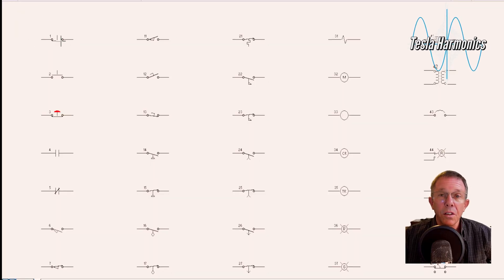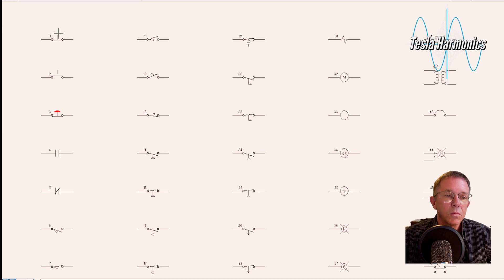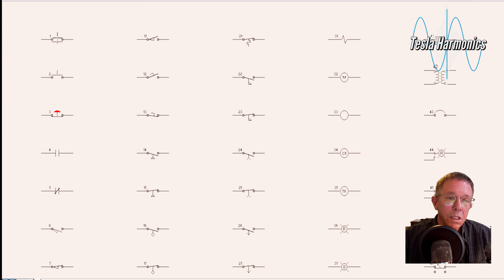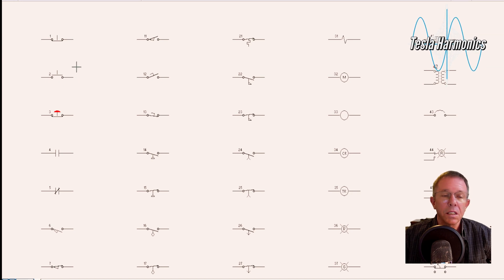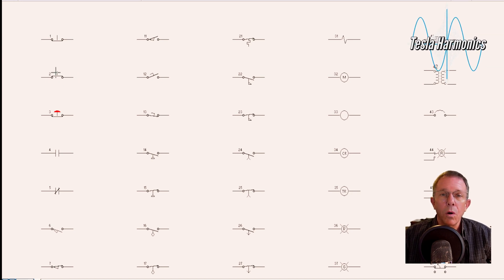Looking at our symbols, the first one is a normally closed push button. It is normally making contact unless I press it, and it momentarily breaks contact, and when I release the button it goes back to its normal state. Then we have a normally open push button that is not making contact normally unless I press it, and it momentarily makes contact, and then on release it goes back to its normal open state.